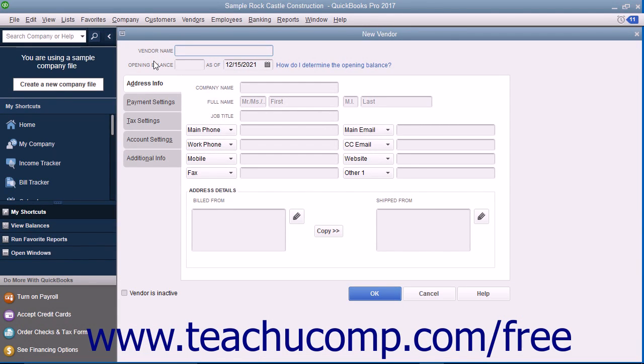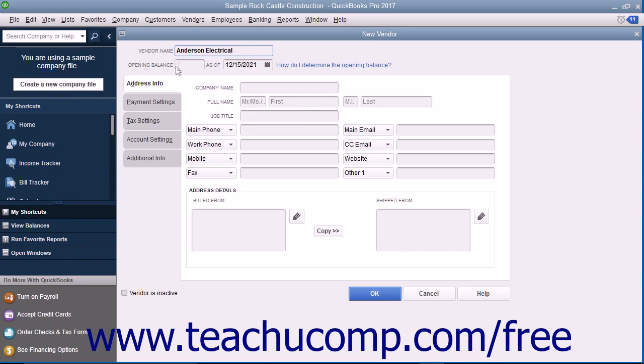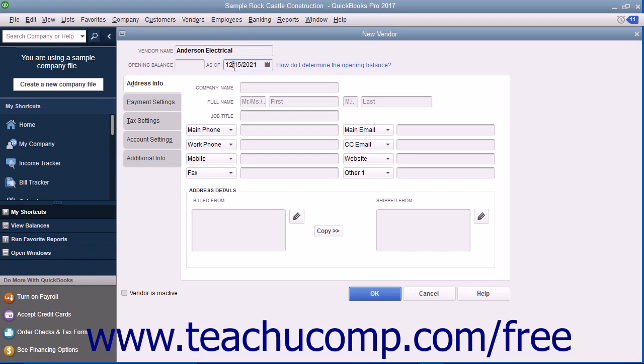Start by typing a unique name for this vendor into the Vendor Name field. If adding a vendor to whom you owed money as of the start date of your company, enter the total amount outstanding into the Opening Balance field and select your company file's start date from the adjacent as of calendar selector field. You only perform this task when initially adding vendors to whom you owed money as of the start date of your company file.